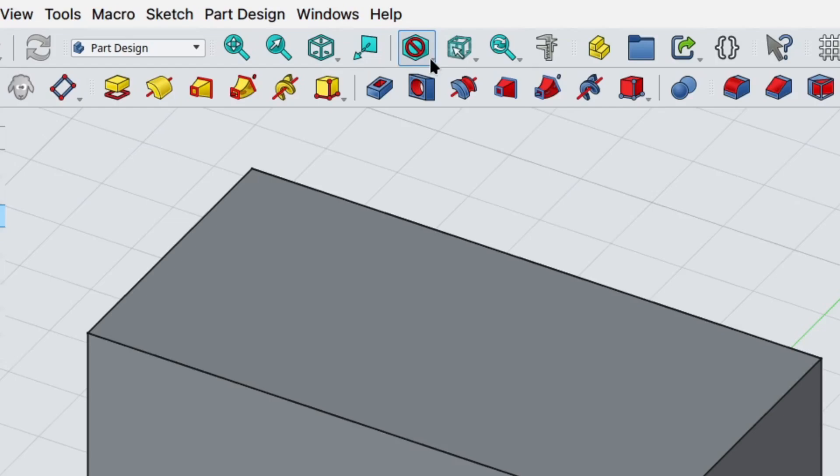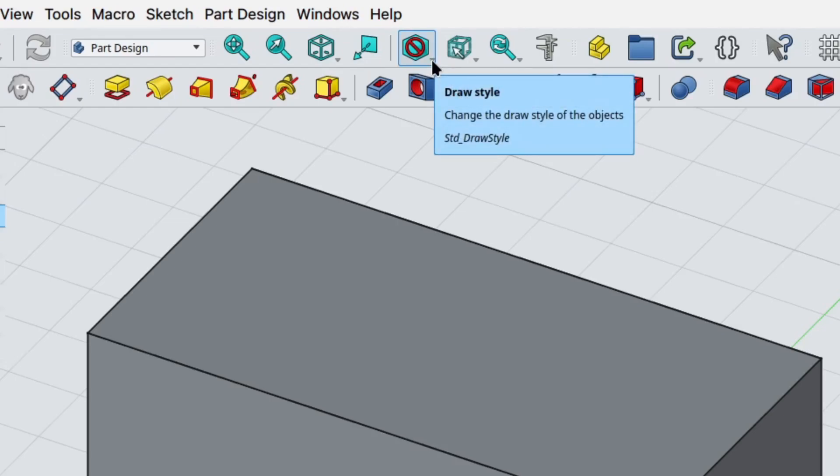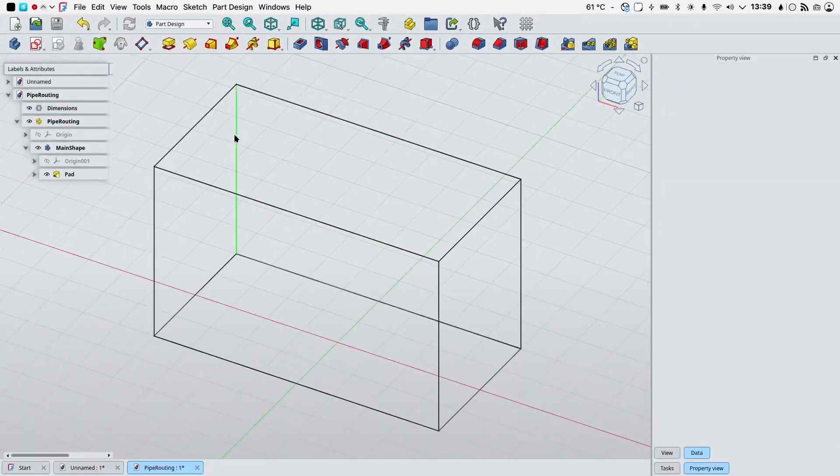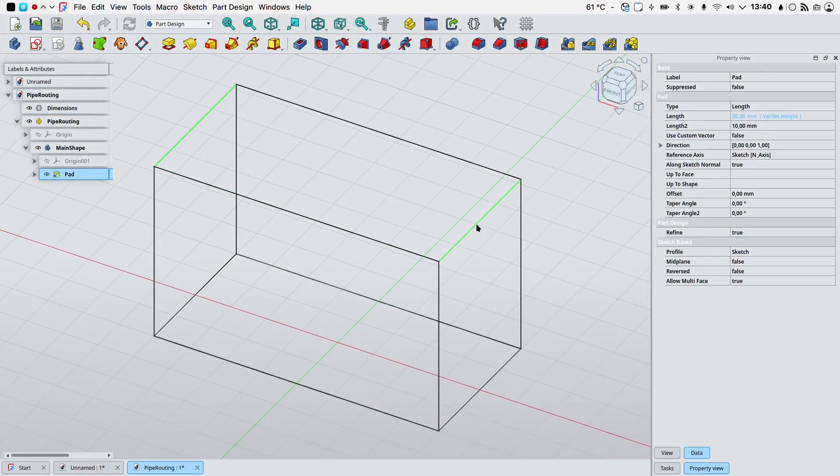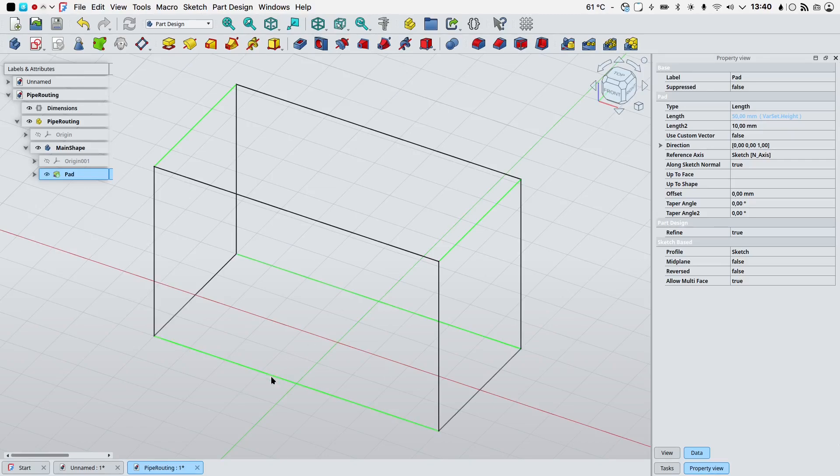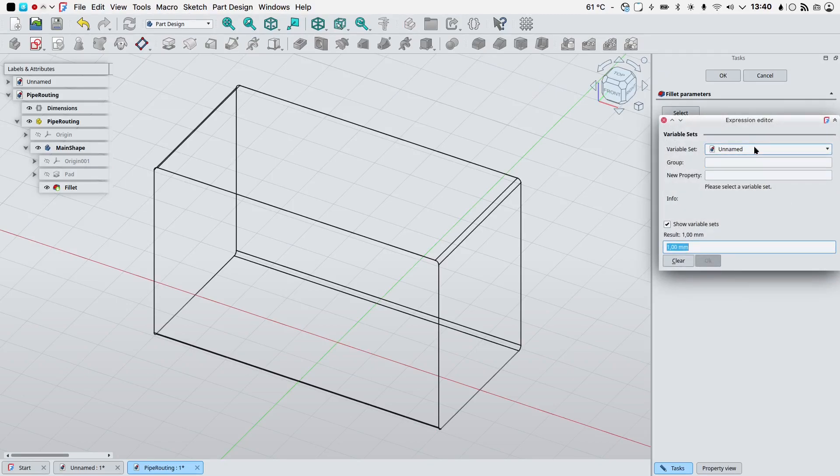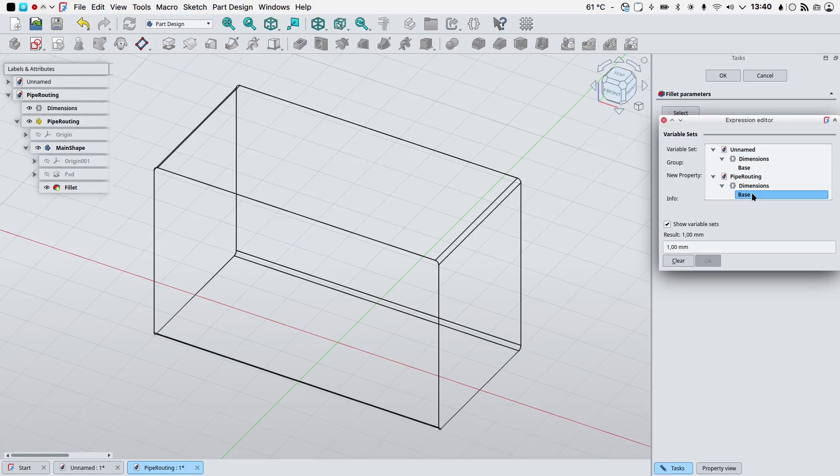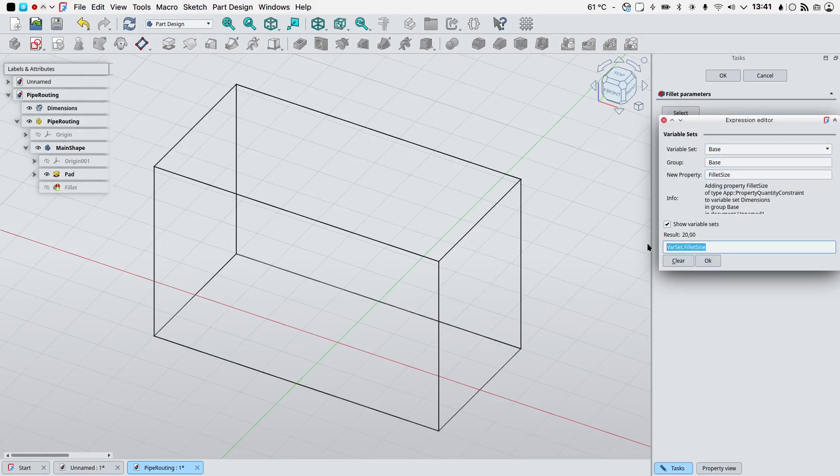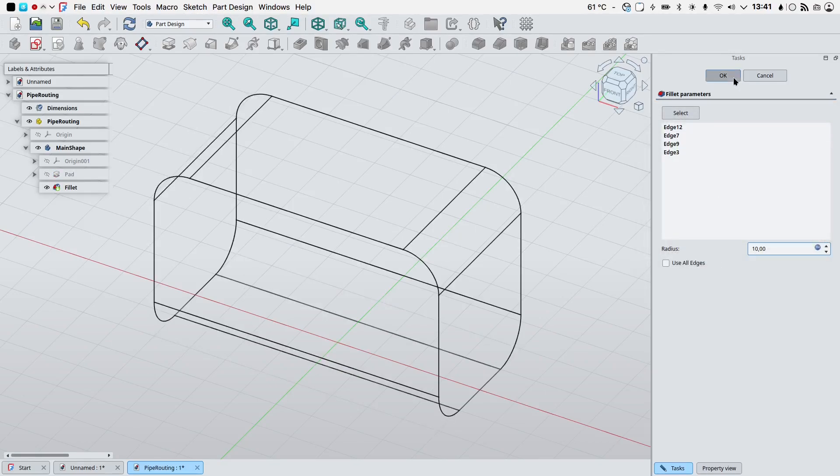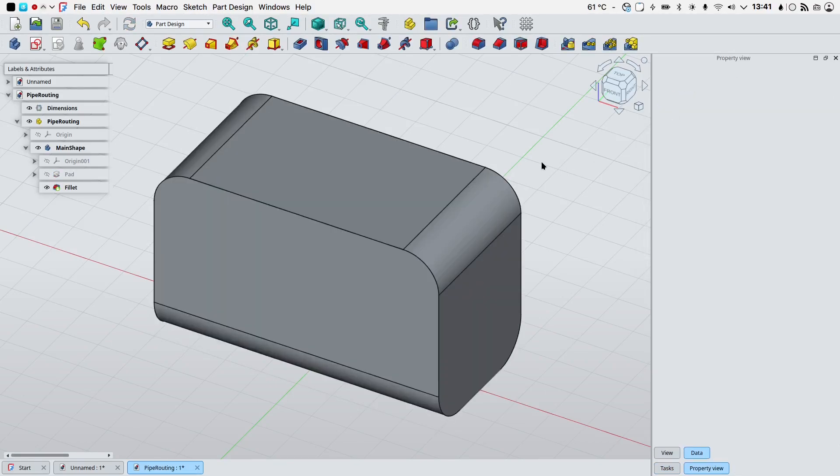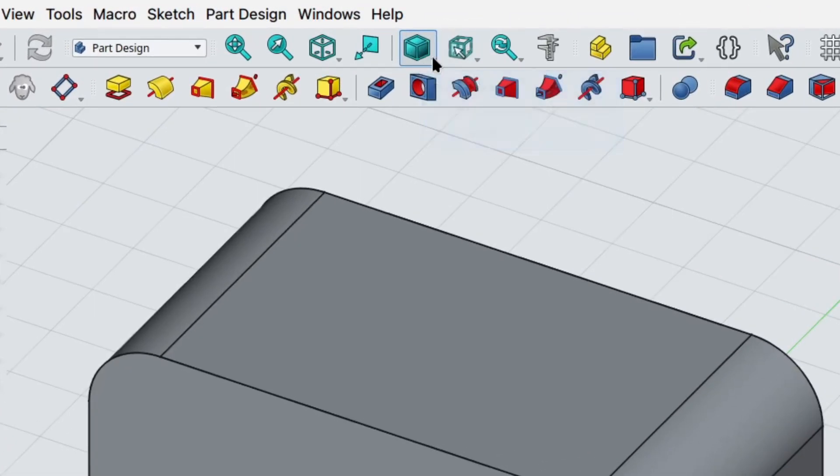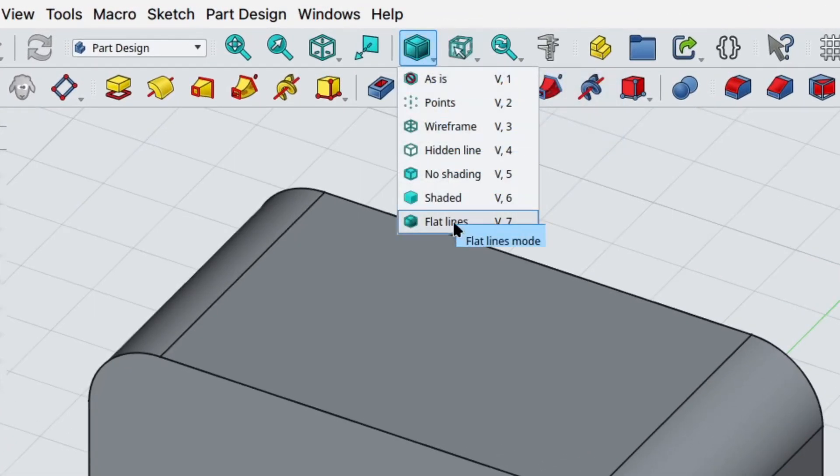By selecting this little triangle here we can select our draw style and I want wireframe. Let's select this edge here, this edge here by pressing Ctrl on your keyboard, this edge here and this edge here and we will fillet it. Again press the expression editor icon, let's select our dimensions variable set, the property will be fillet size and let's give it a 10 millimeter radius, press OK.